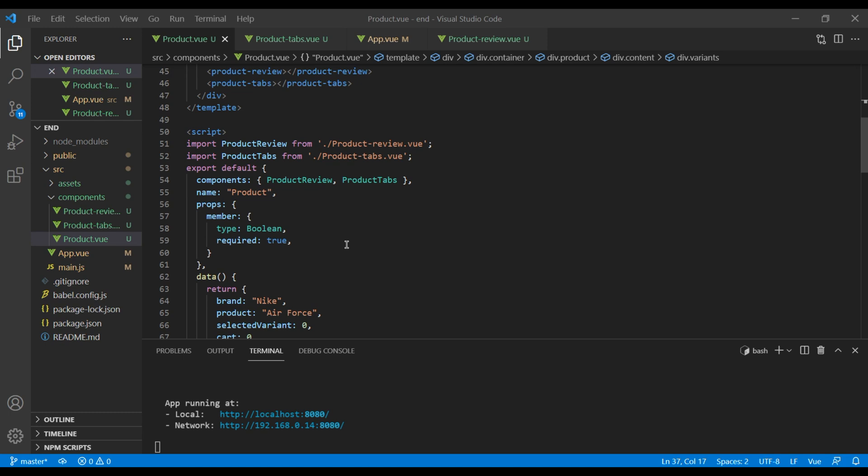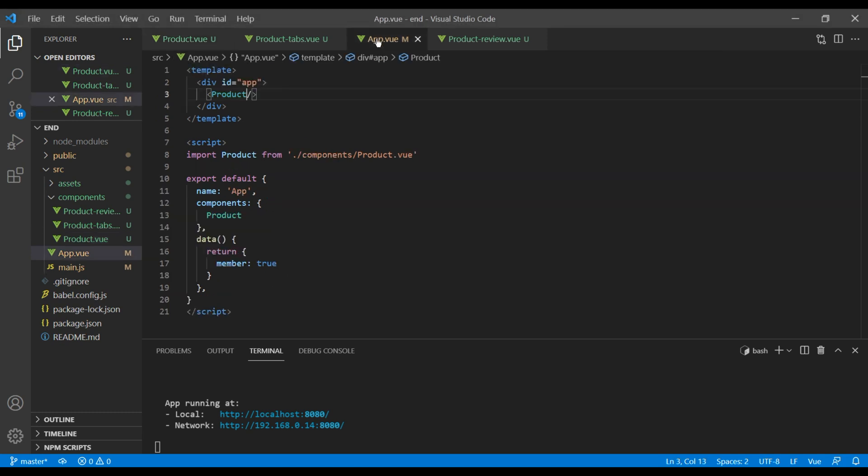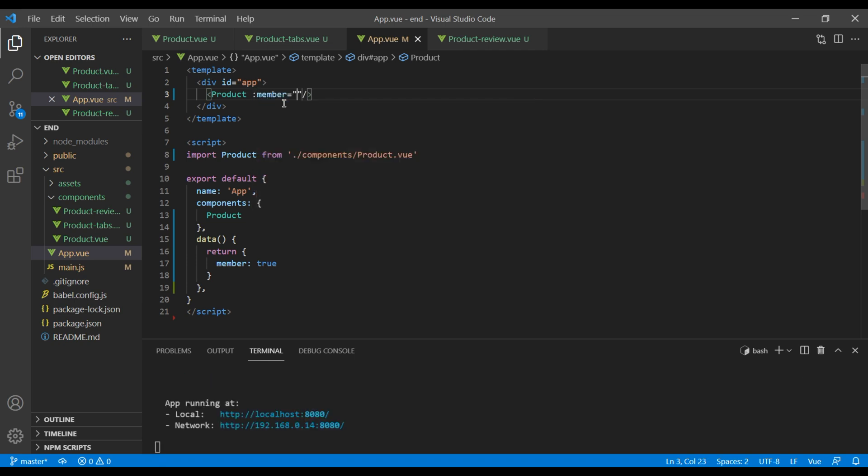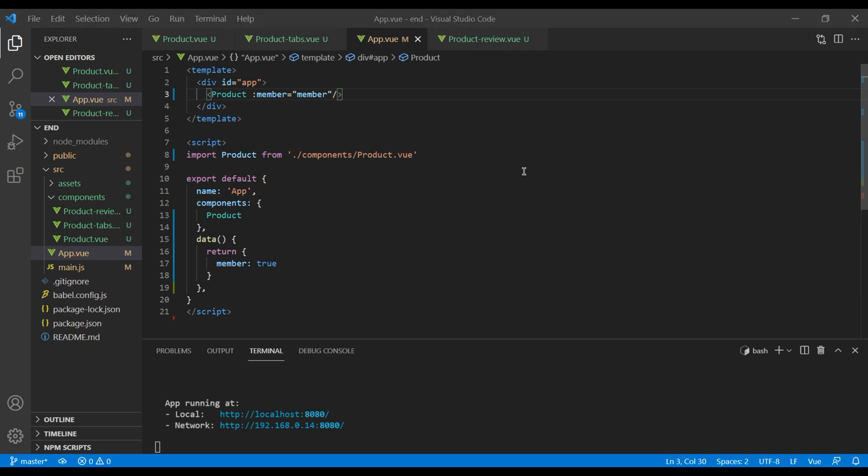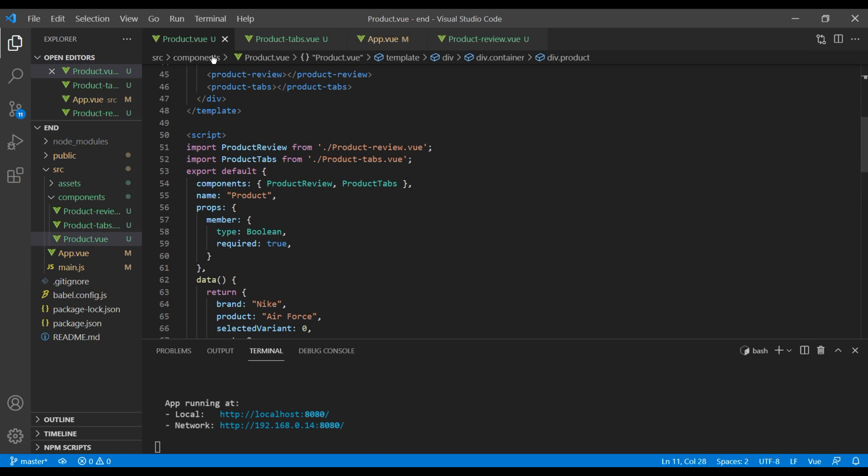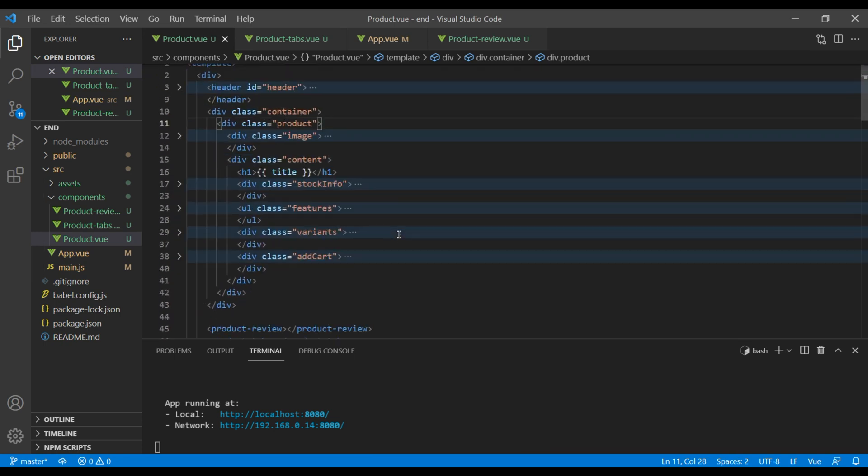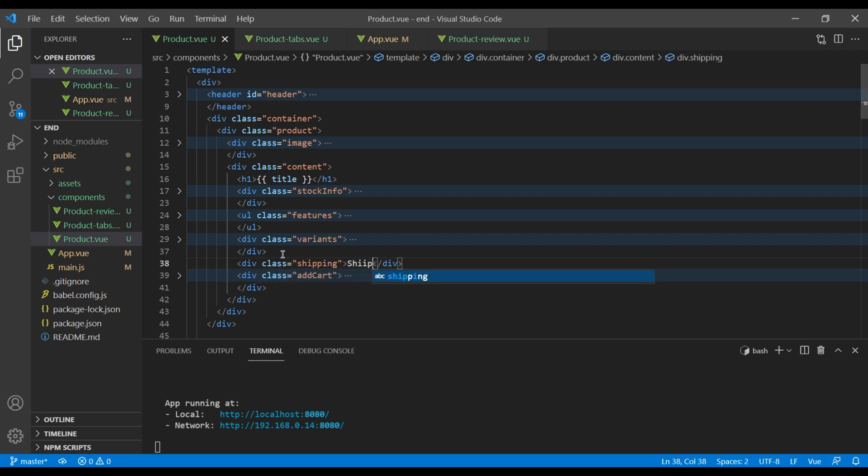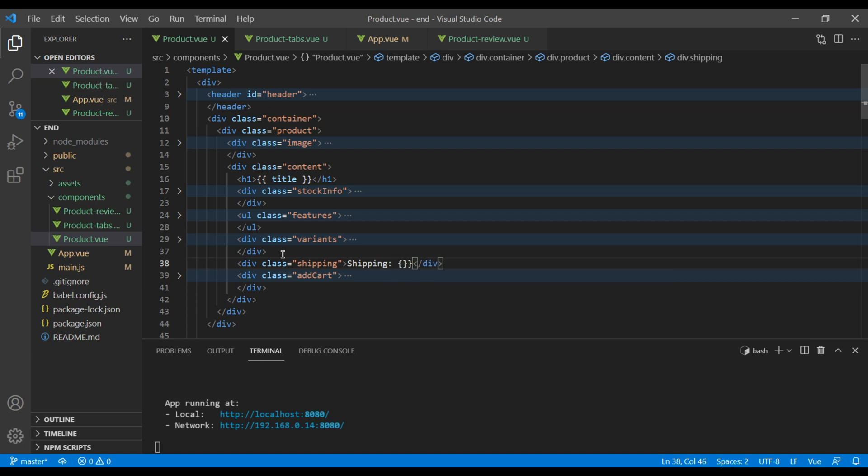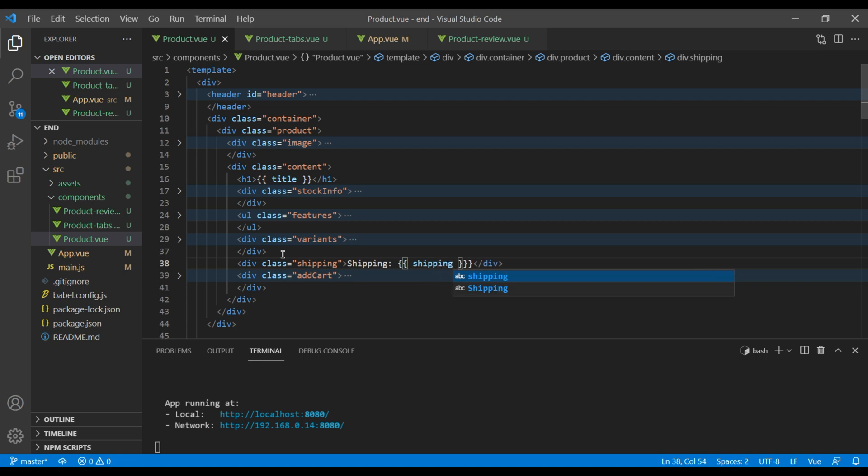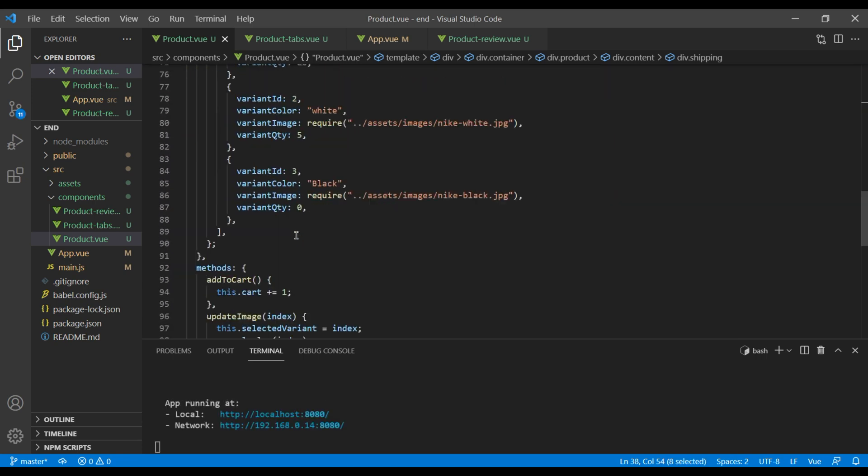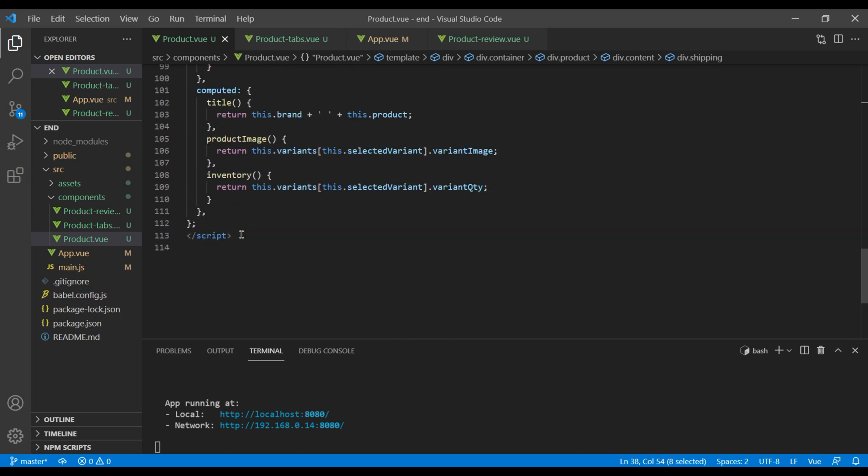Now let's pass this prop as a custom attribute in our product component. Here you can add member and member. Now let's add shipping in our product component. Just after this variant I want to create a new div with a class called shipping. I want to add a text called shipping and expression called shipping. Now let's create computed properties for the shipping.